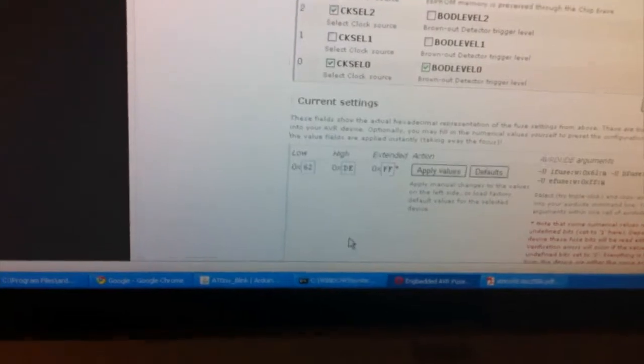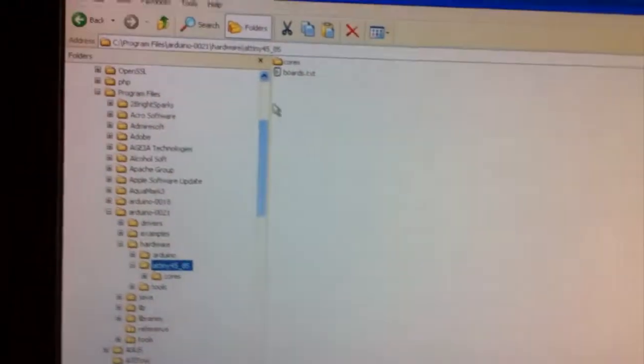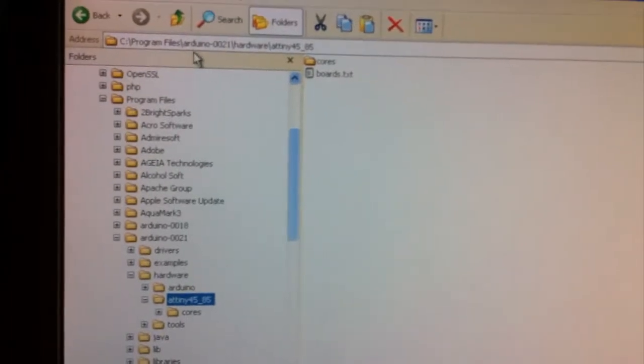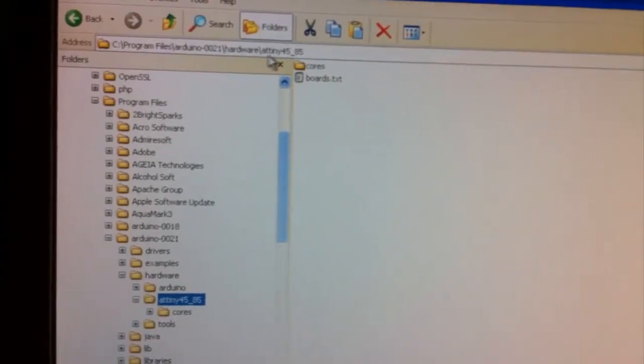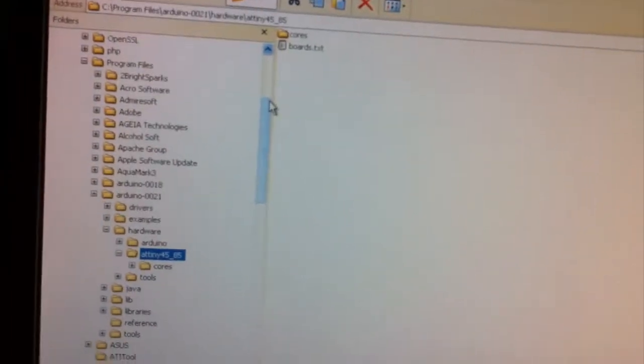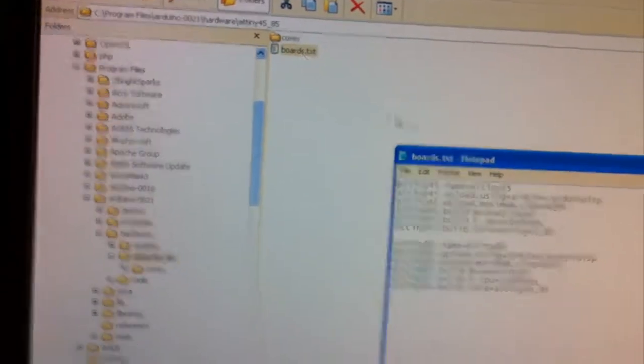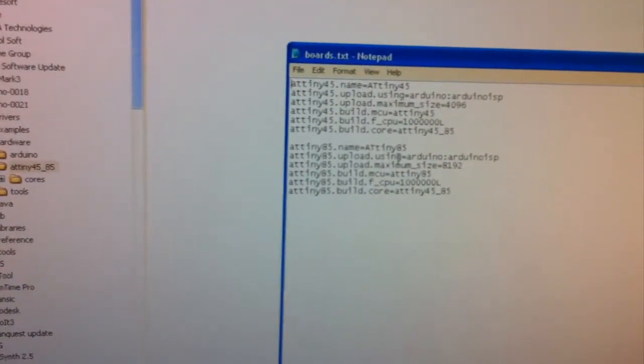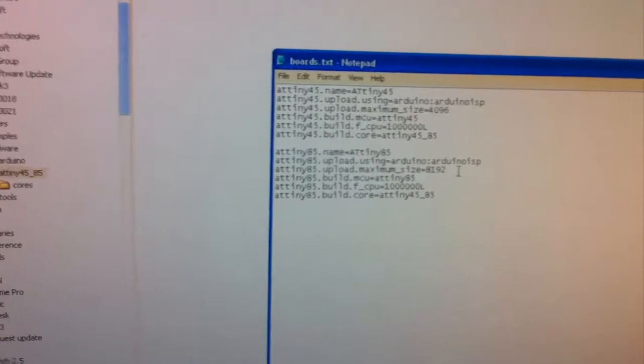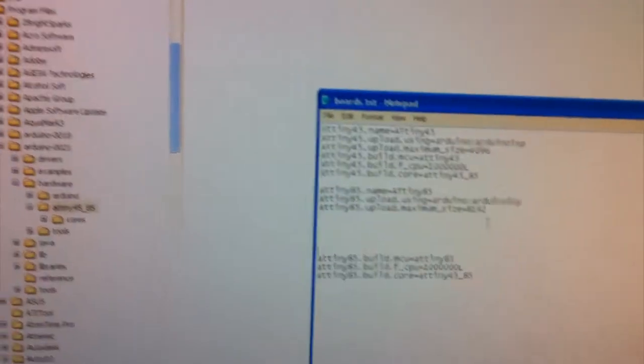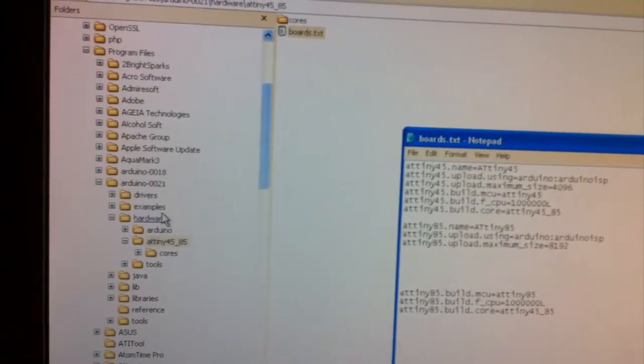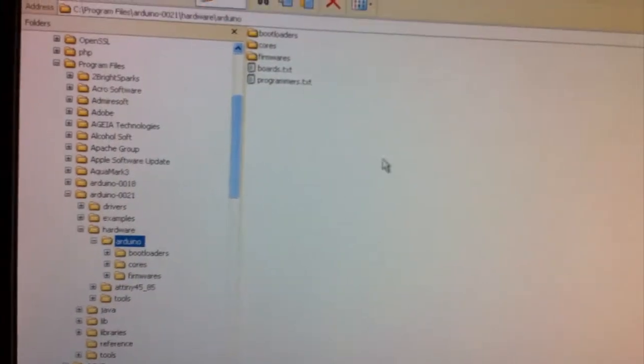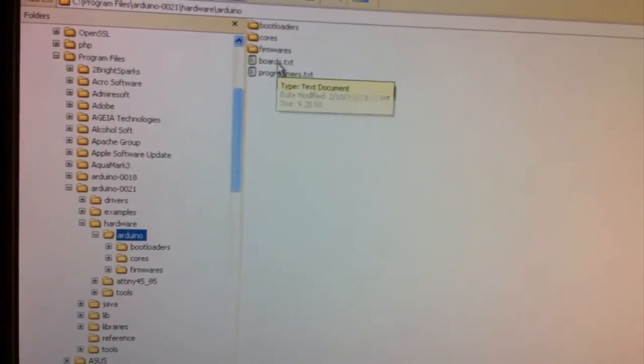Now what we need to do is we'll go over to the Arduino program files hardware ATtiny45-85 and we actually need to modify our boards.txt file. And we actually need to add some more things here. So we'll go over to the Arduino folder for an example.